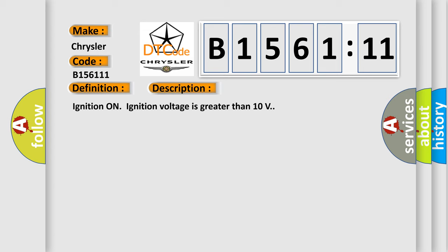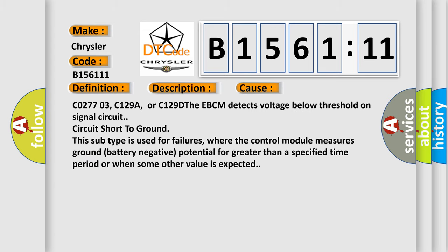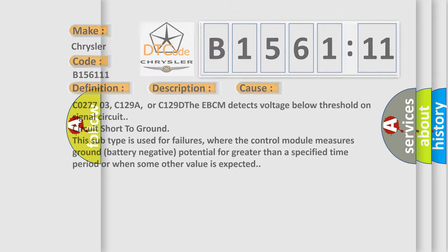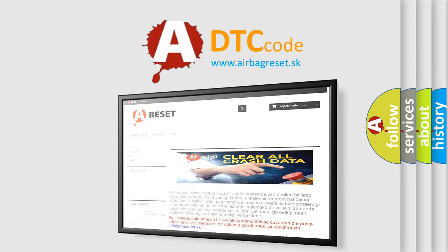Ignition on, ignition voltage is greater than 10 volts. This diagnostic error occurs most often in these cases: C02703, C129A, or C129D. The EBCM detects voltage below threshold on signal circuit, circuit short to ground. This subtype is used for failures where the control module measures ground battery negative potential for greater than a specified time period or when some other value is expected.